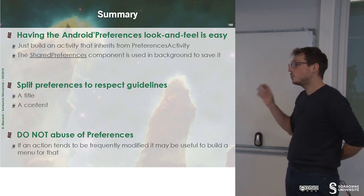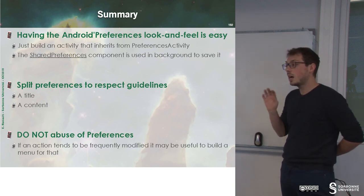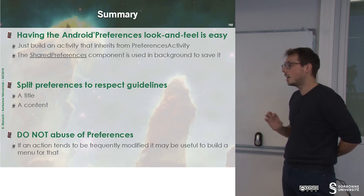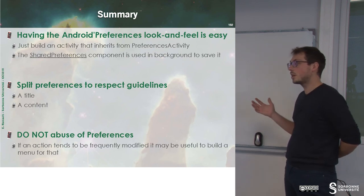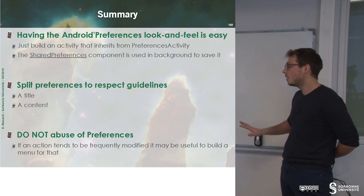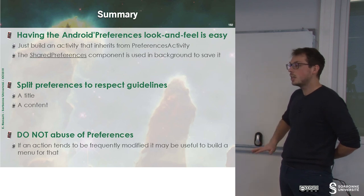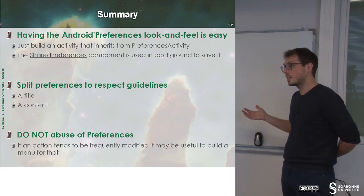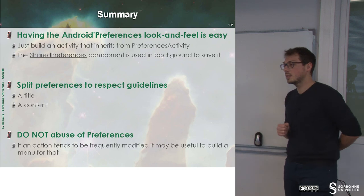And you do not have to abuse preferences. Everything is configurable, but you cannot provide to the user a configuration for anything.